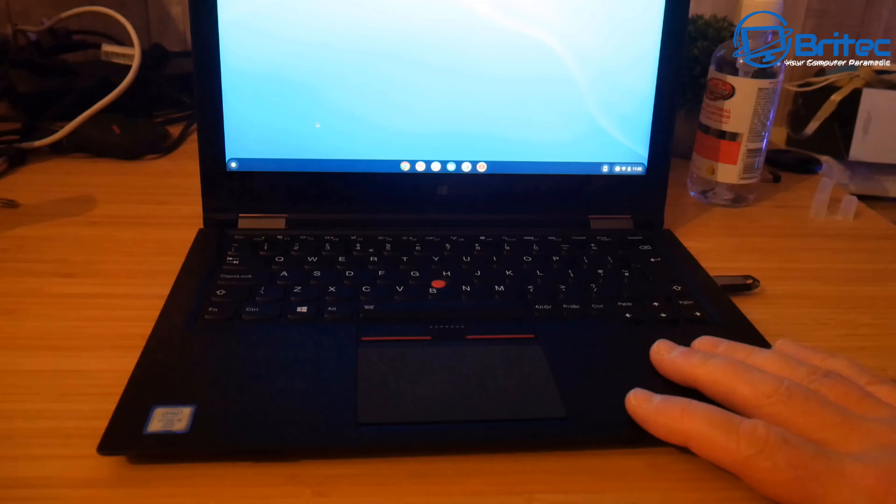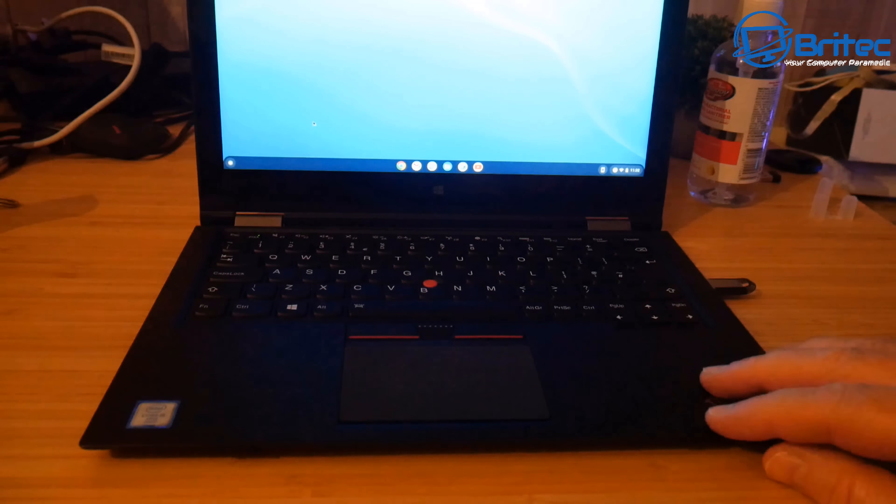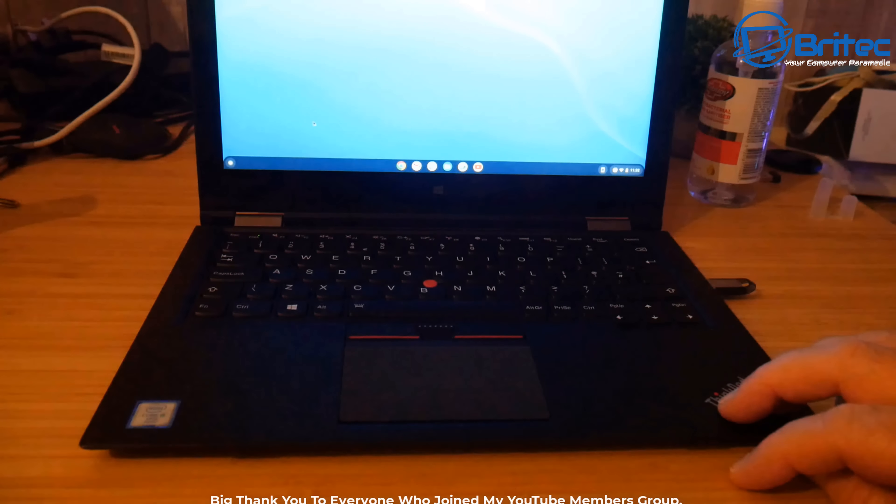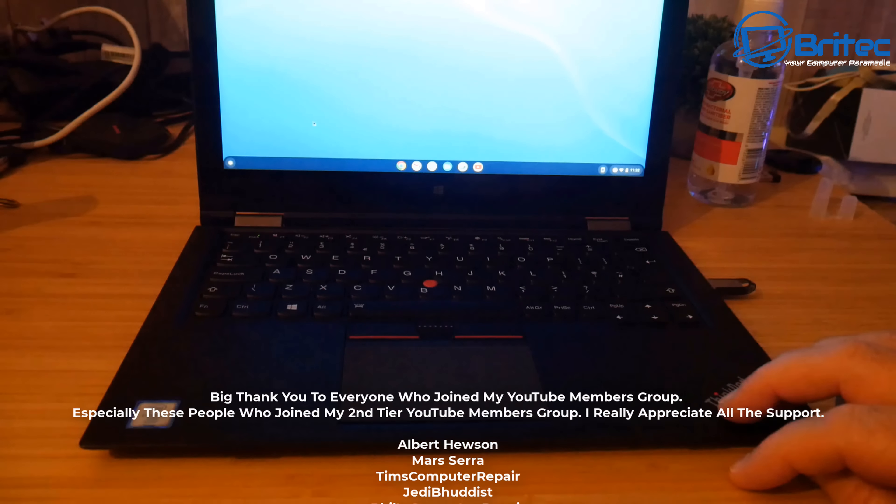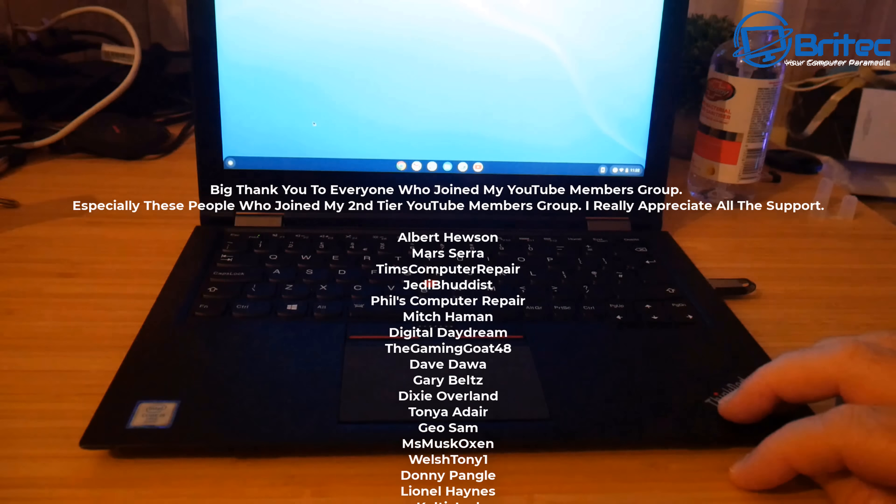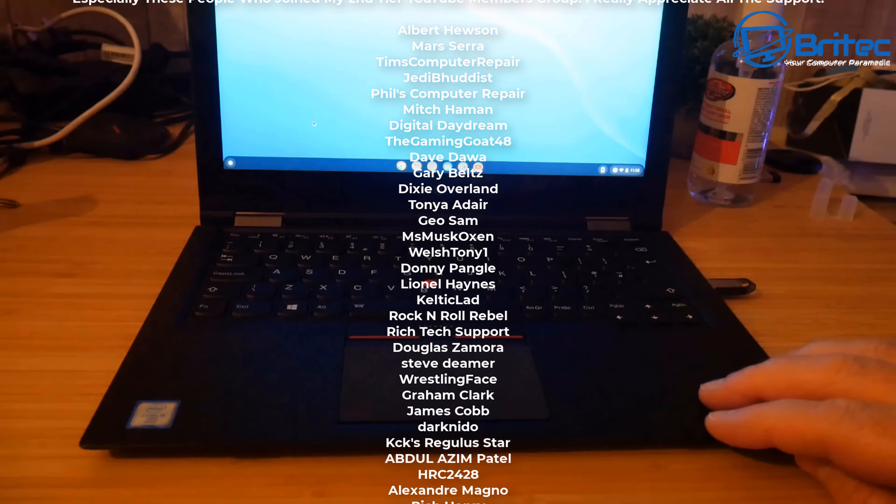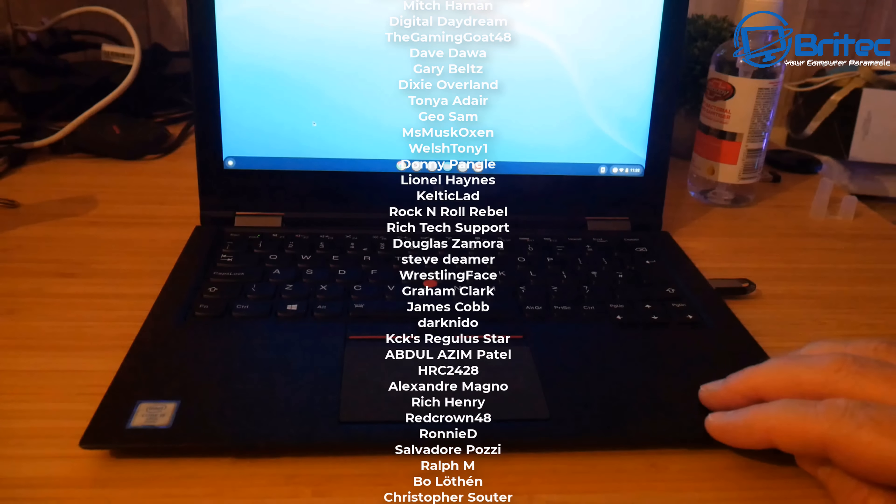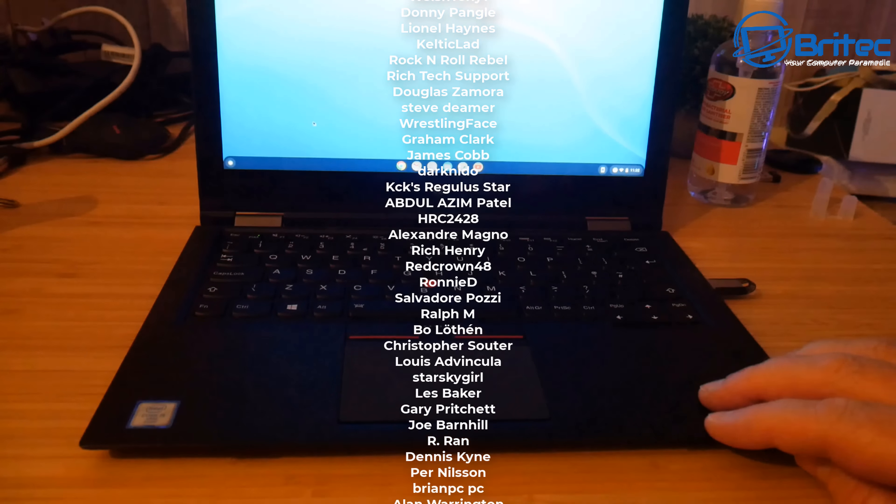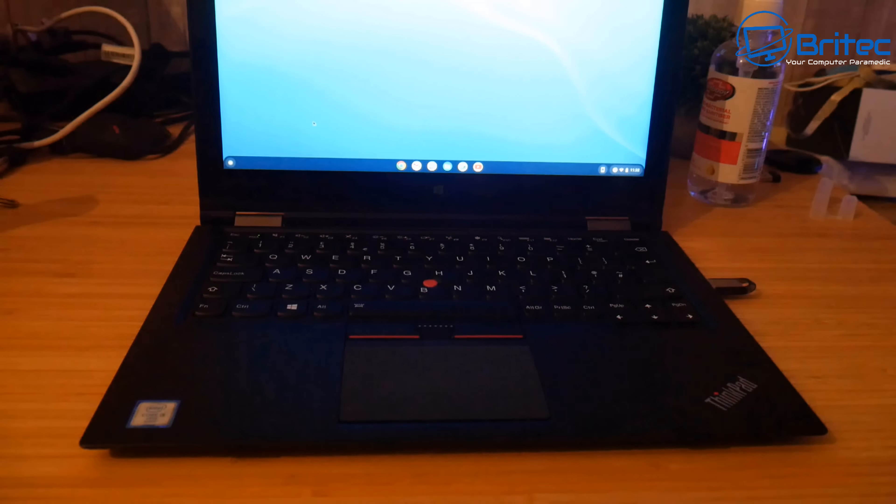My name has been Brian from brightechcomputers.co.uk. I just want to say a special shout out to all my YouTube members who join my YouTube members group. Your names are rolling up on the screen right now. It's your support that helps me buy projects like this so I can bring you content so I really do appreciate it. I just want to say a special shout out to my tier 3 YouTube members Albert Hewson, Mars Sierra, Jedi Buddhist, Phil's Computer Repair, GeoSam and Welsh Tony One. Anyway have a lovely weekend and I shall catch you in the next video. Bye for now.